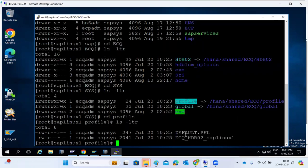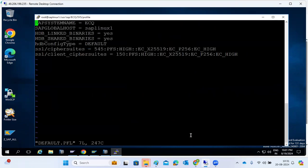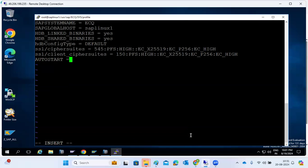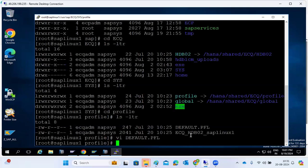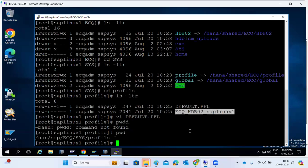In the profile directory, HANA profiles are available — the default profile and instance profile. Normally we won't touch these profiles directly. If you want to make any changes in the system, we change the INI files in the configuration tab. There is one parameter for auto-start — after an OS reboot the system will automatically restart. If someone asks for the profile directory of HANA, the path is usr/sap/SID/sys/profile.